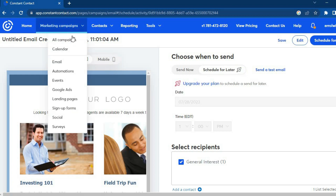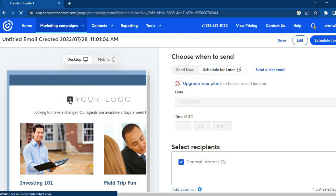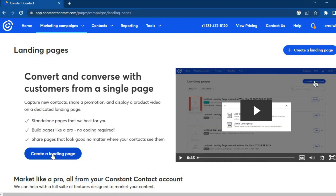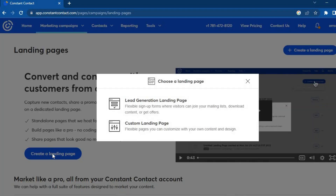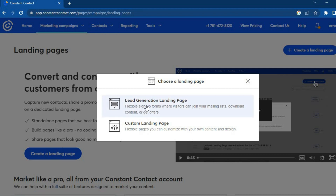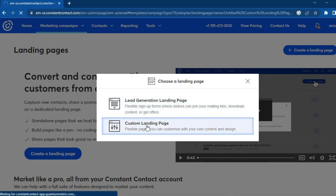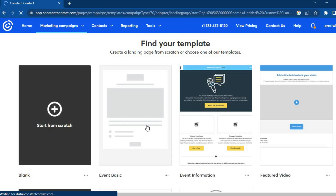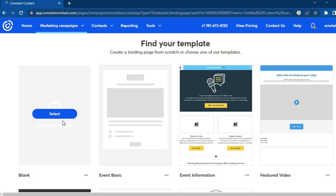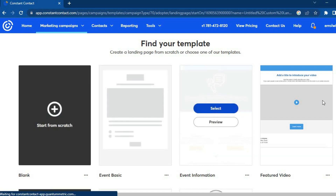Next, we'll look at how to create a landing page using Constant Contact. Select 'Landing Pages', then tap 'Create a Landing Page'. You have two options: a lead generation landing page or a custom landing page. We'll select a custom landing page.